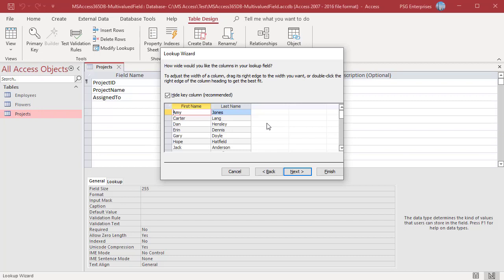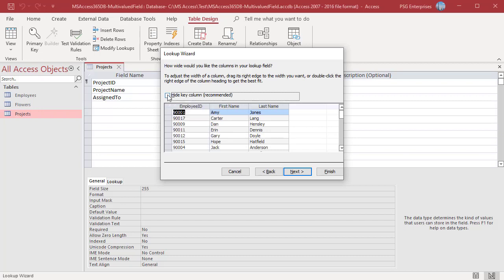If you want to display the key column, uncheck Hide Key Column. It becomes part of the display value. Check Hide Key Column. Click on Next.